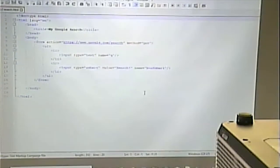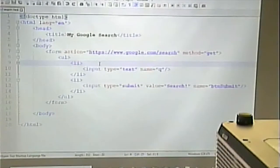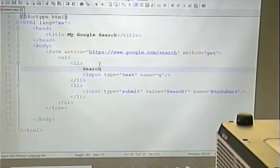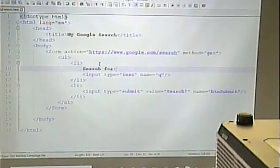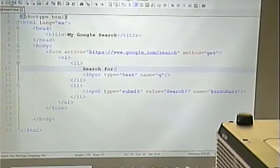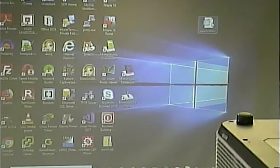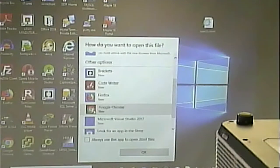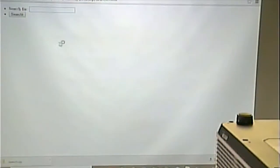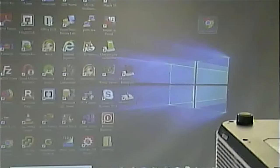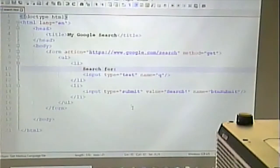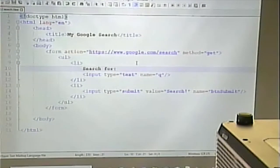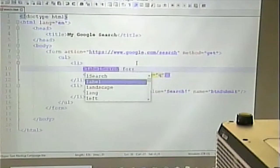But we'll at least start with this. So, I'll open this up and put the word search for before that text box. Now, for someone that can see, that's enough. Because they can see the proximity of the phrase search for next to the text box.